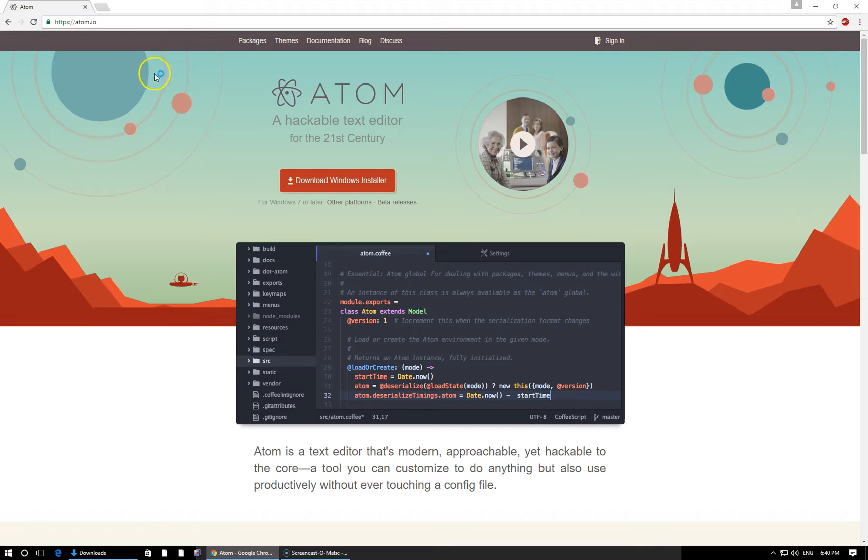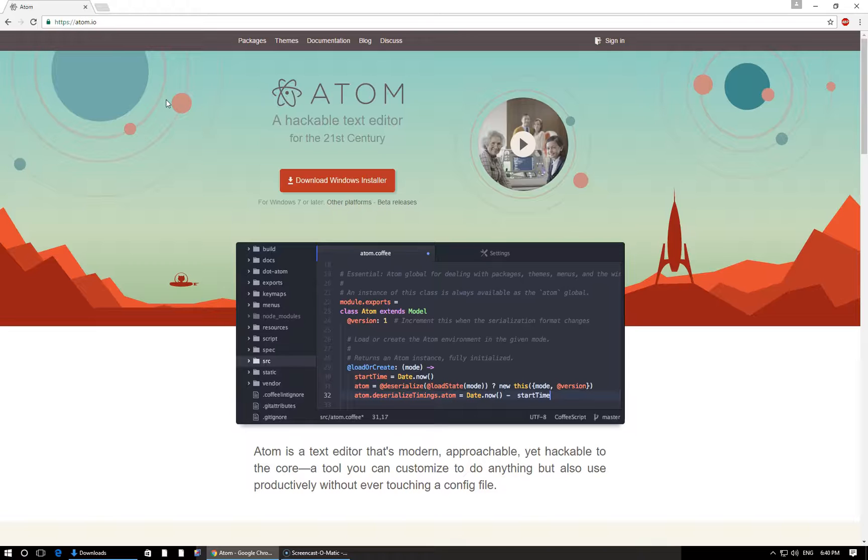Okay, so this is the webpage for the Atom text editor. It's developed by the exact same people who work on GitHub. If you don't know about GitHub, it's an online storage place for code. Plenty of famous open source projects are hosted there. GitHub is basically a place where people back up their code online, track its changes, things like that.